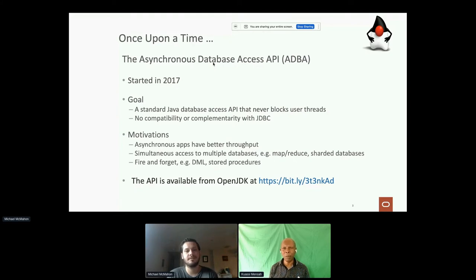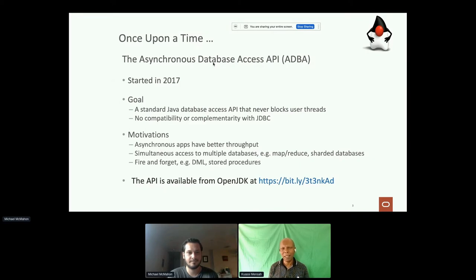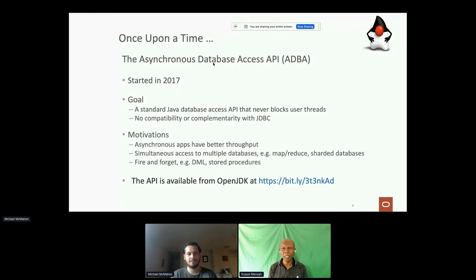The other characteristic is no compatibility with JDBC — it's totally a different API, not interoperable. The motivation was to furnish better throughput. JDBC is a synchronous API, and that is a problem for scalability and higher throughput on the same platform. Another motivation was the ability to issue multiple operations simultaneously without waiting for one before you do the other. In that perspective, we could do MapReduce, or access multiple shards on a sharded database simultaneously.